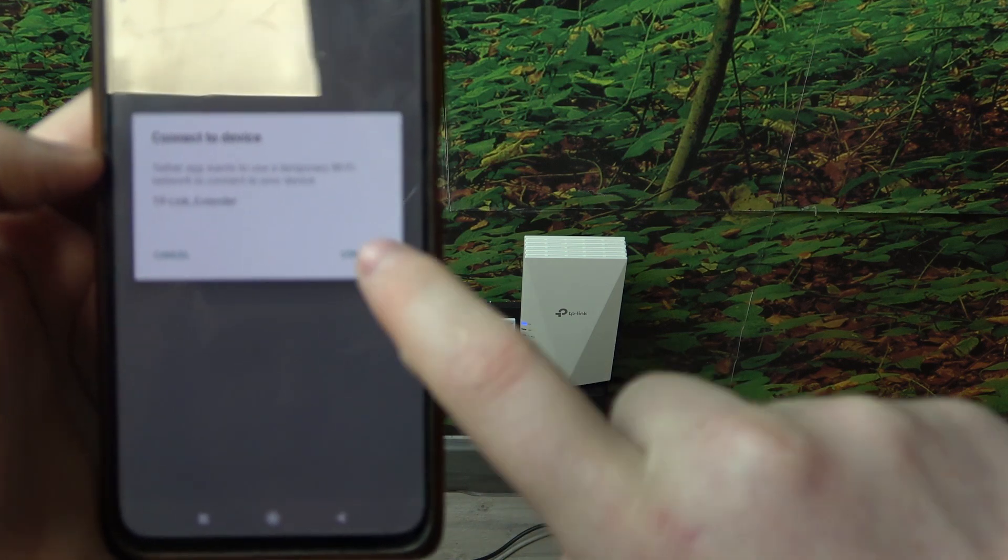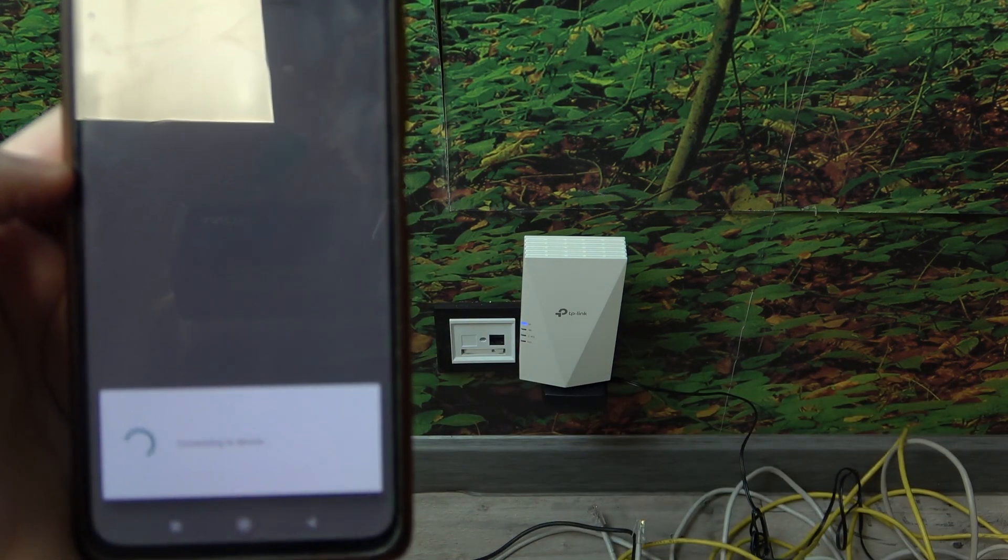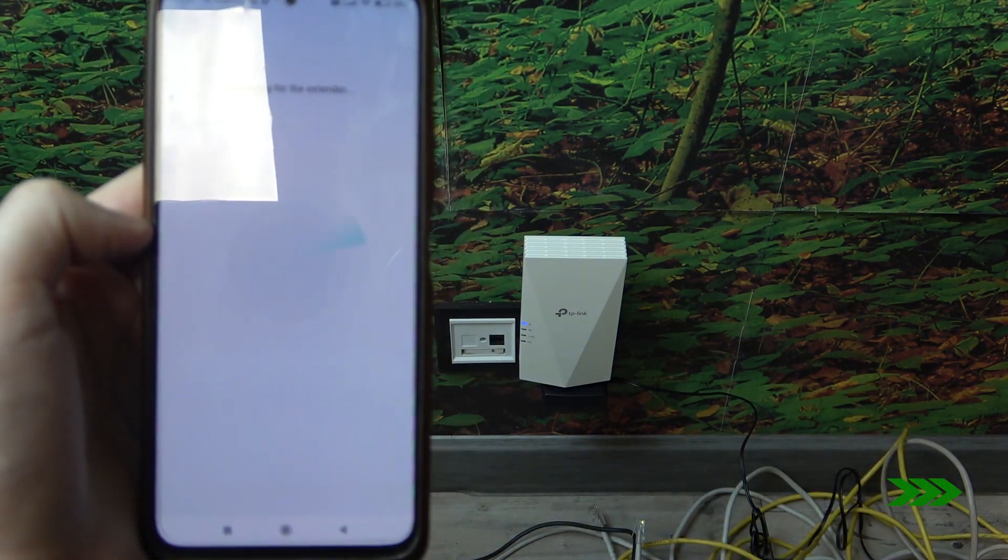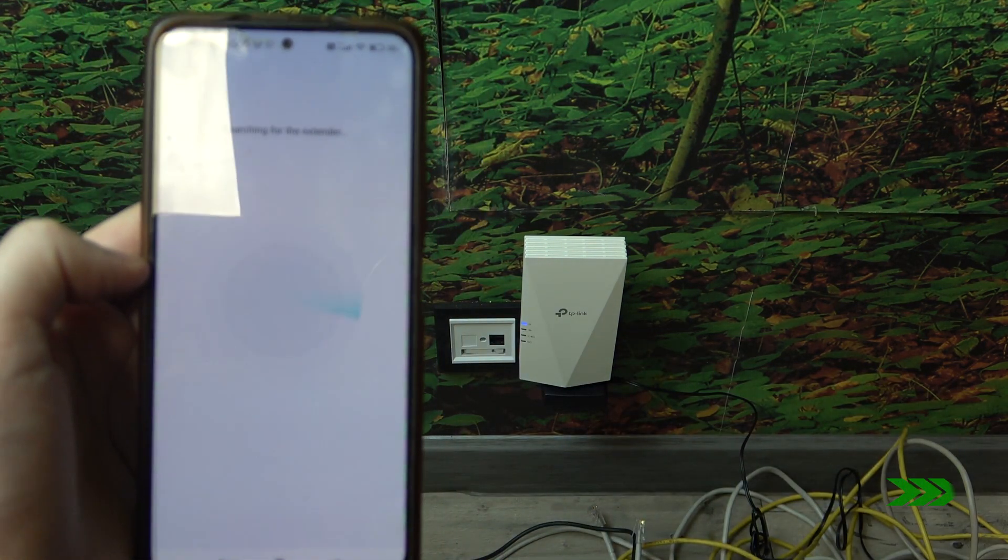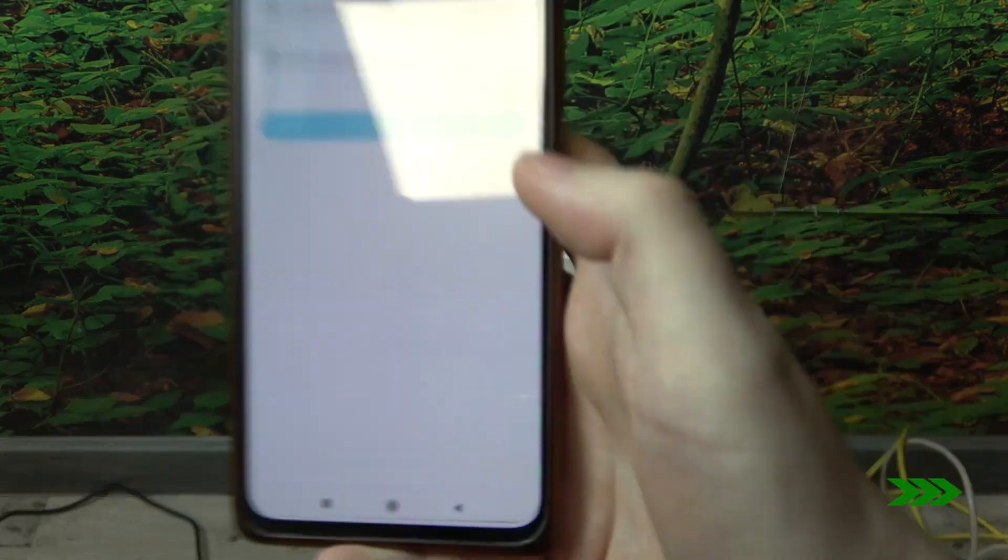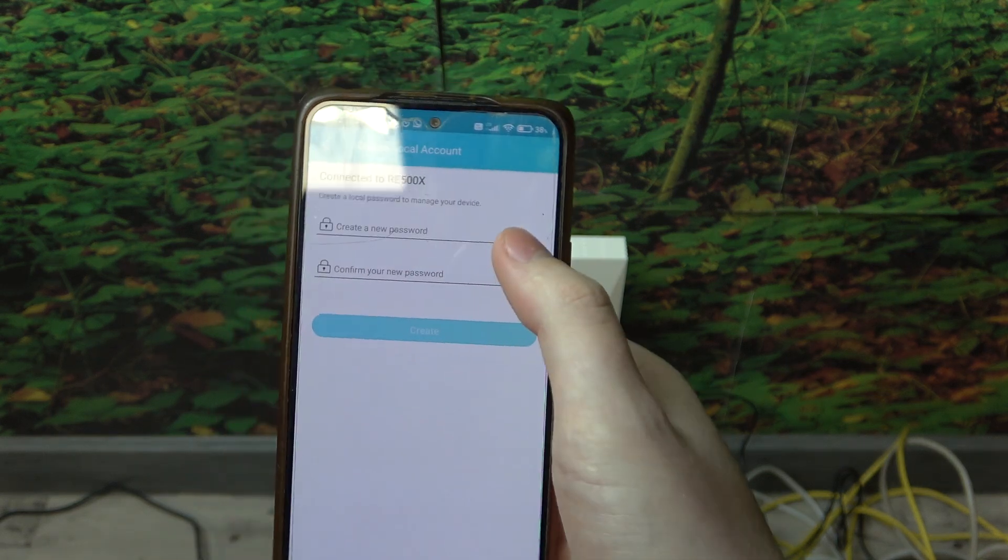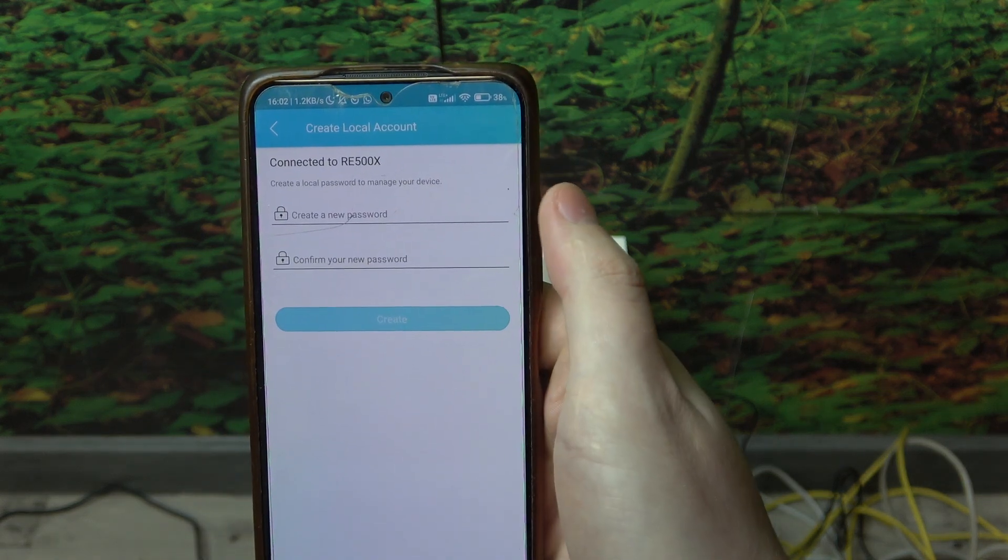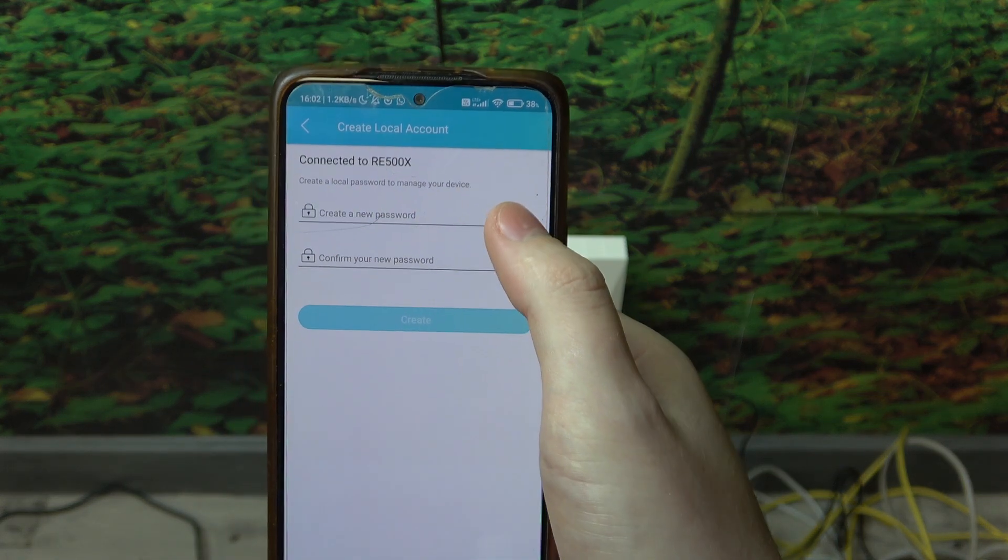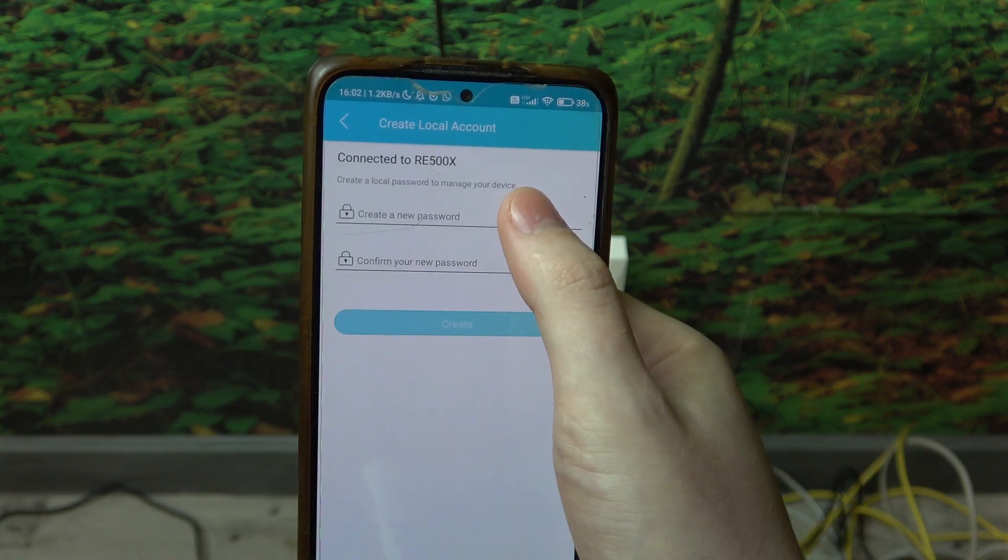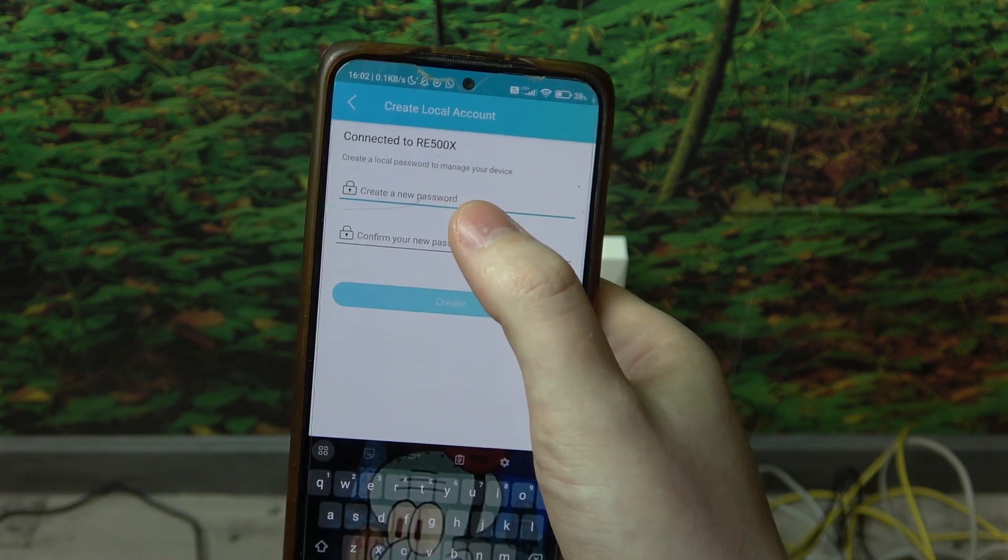Here it is, we can click on connect. Now we need to enter the password for our device.